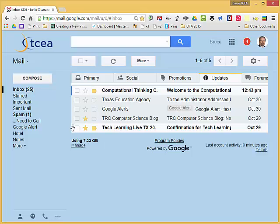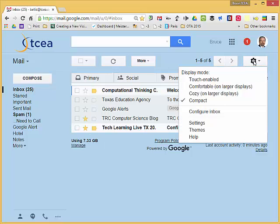Need to make sure that labs are turned on because Quick Links happens to be a lab that Google provides within Gmail. In order to do so, let's click on our gear icon and come down to settings.